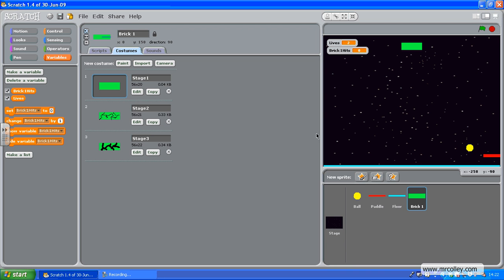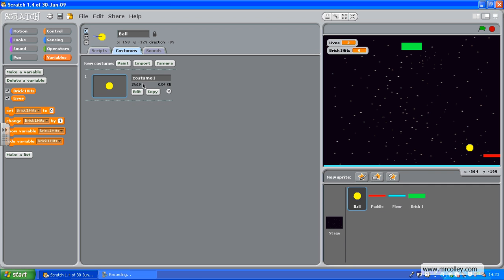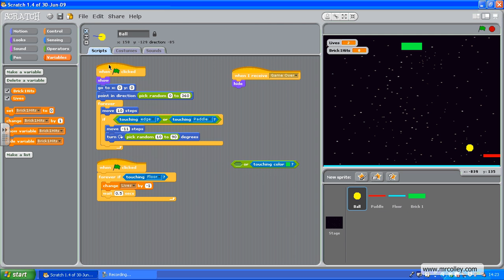Next up, what we need to do is set the ball to bounce off the green brick and to add one to Brick1Hits when it does so. So I'm going to go to the ball here, go to the scripts, and at the moment, this is the bit of the script that makes it bounce: if touching edge or touching paddle.